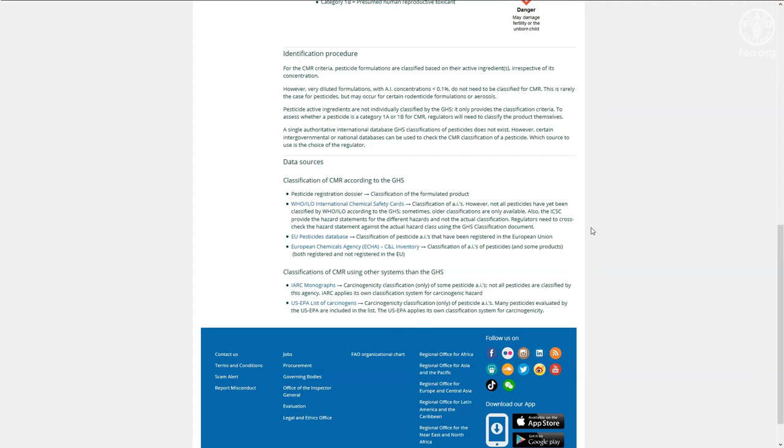Instead, the registrar will need to assess whether each pesticide he or she is evaluating meets the criteria of an HHP. For instance,